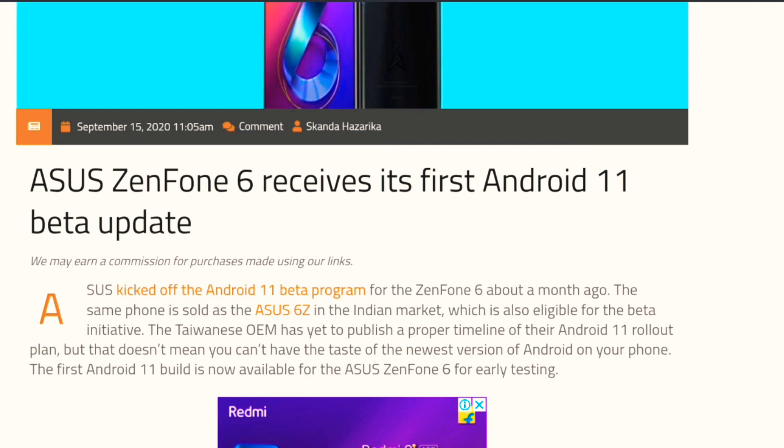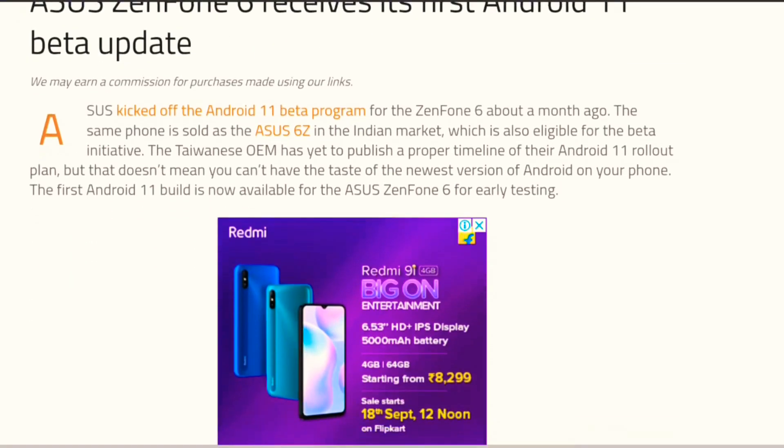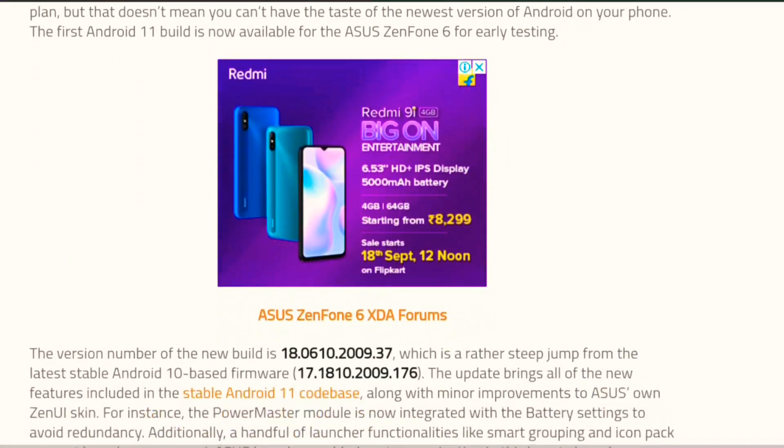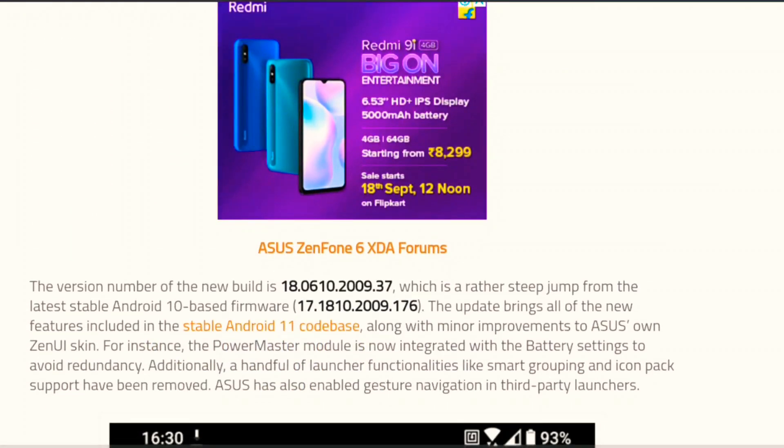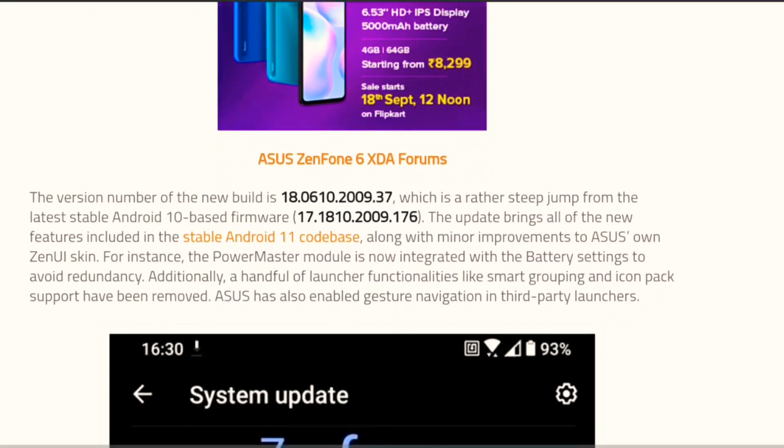...they will be receiving the update. They will not receive the update via OTA. Instead, they have to download the update from the link. Let's see what are the changes.